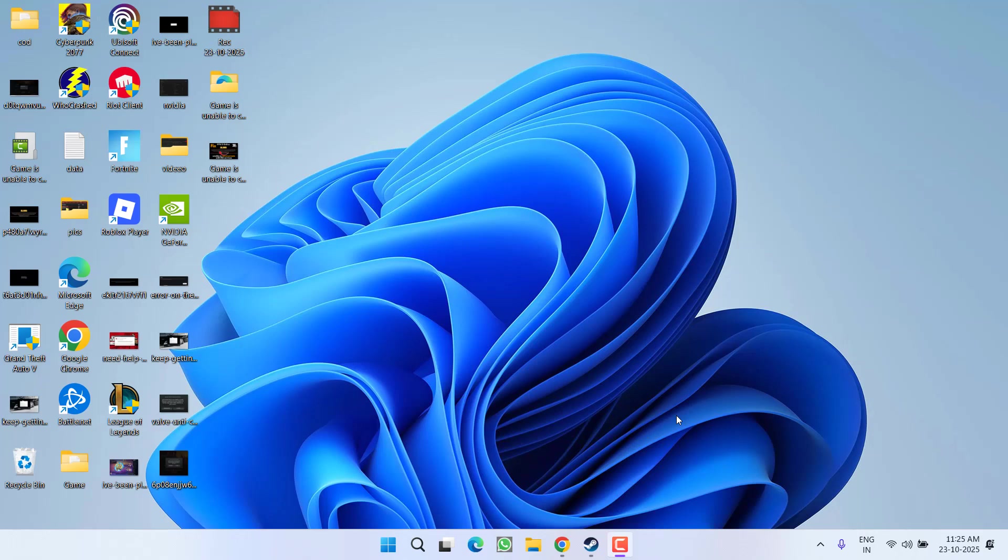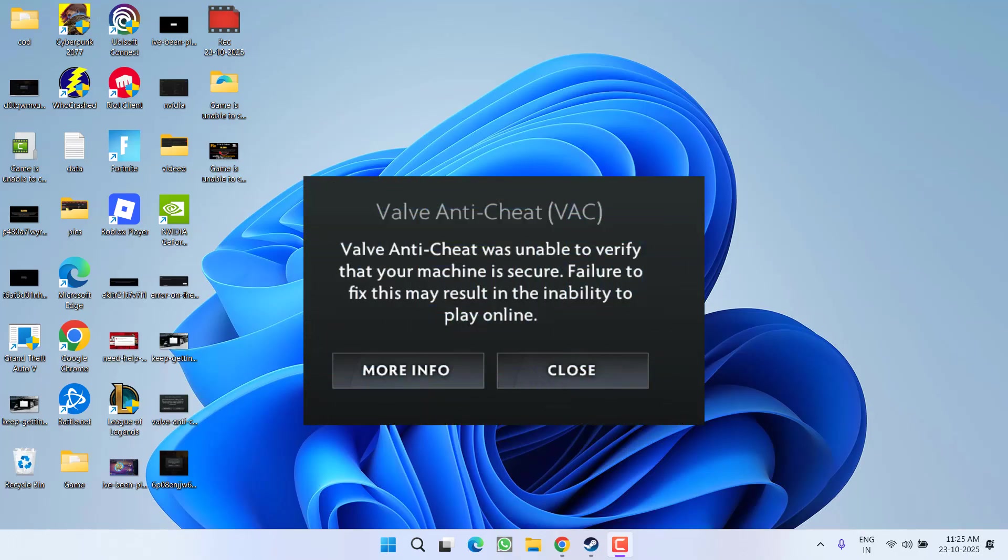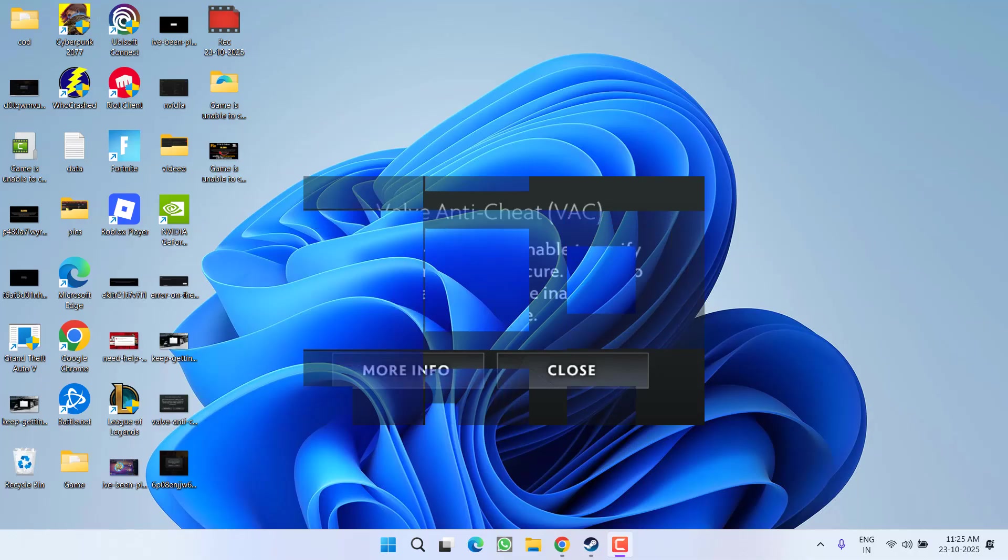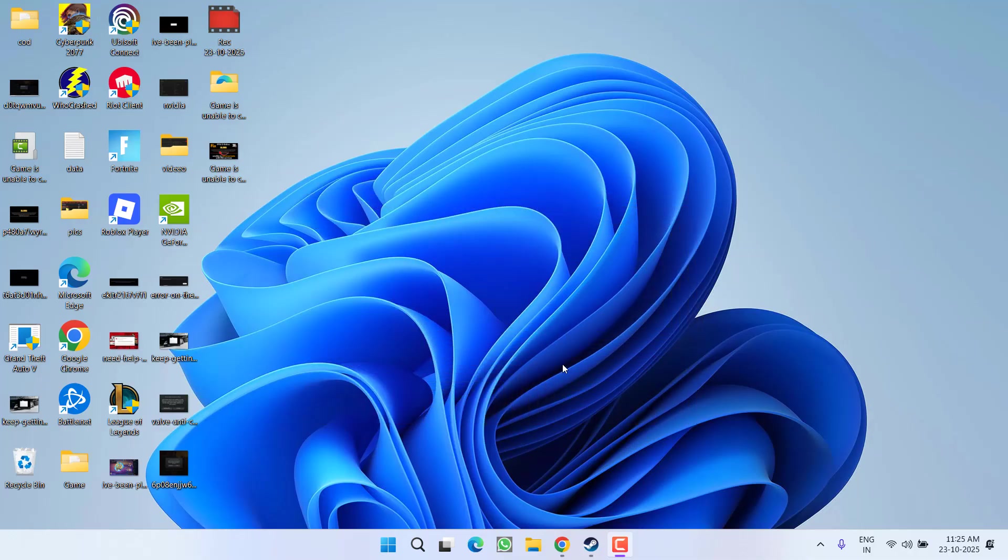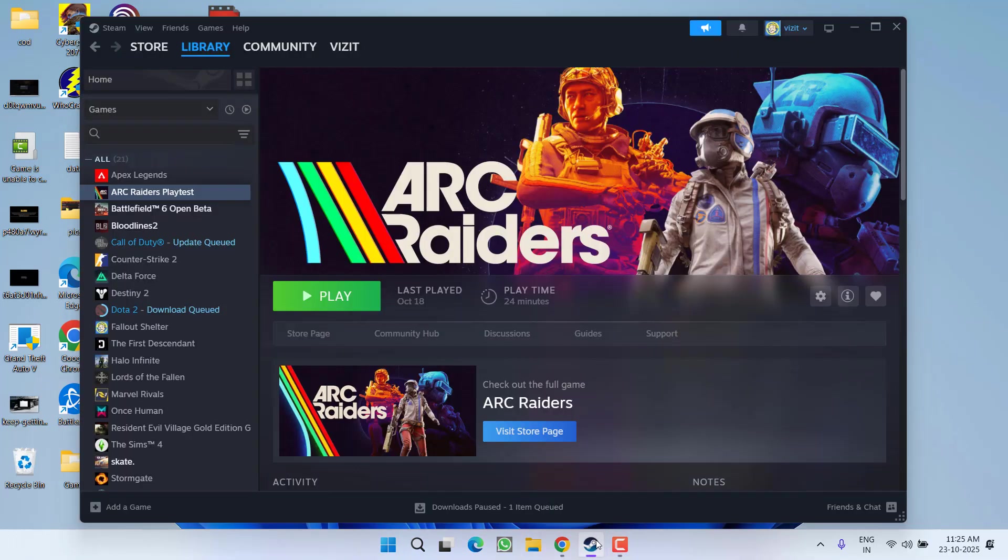Hey friends and welcome back to my channel. This video is about fixing the issue while launching Dota 2 where you get an error: Valve Anti-Cheat was unable to verify that your machine is secure. So without wasting time, let's proceed with the resolution. Let's start with the basic troubleshooting steps.